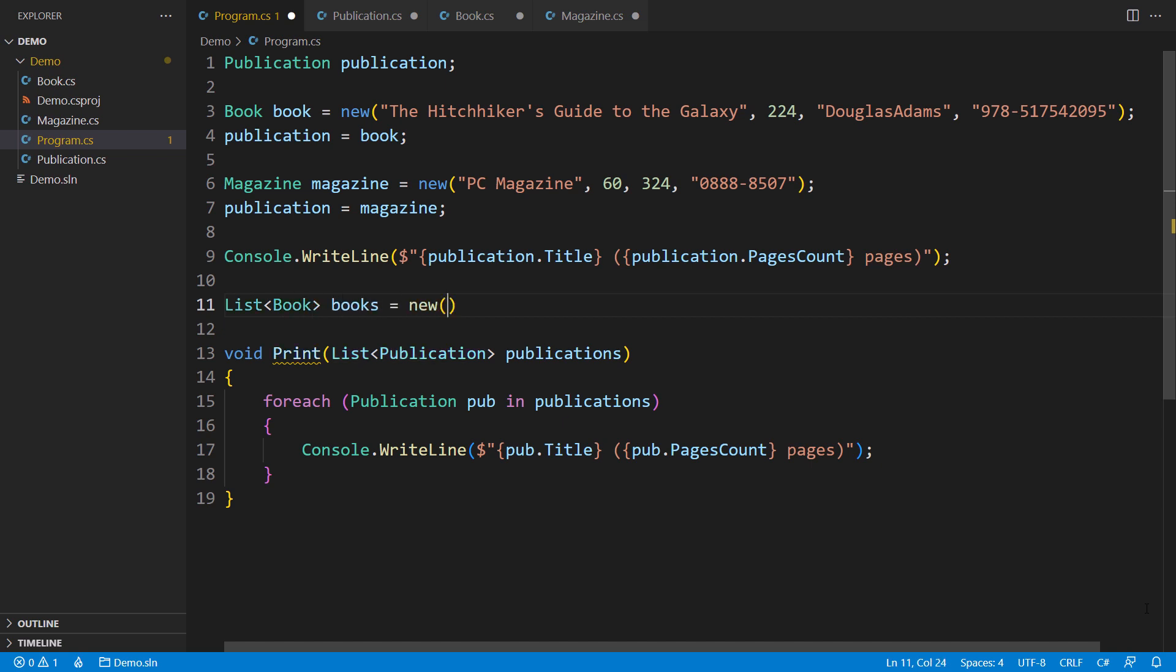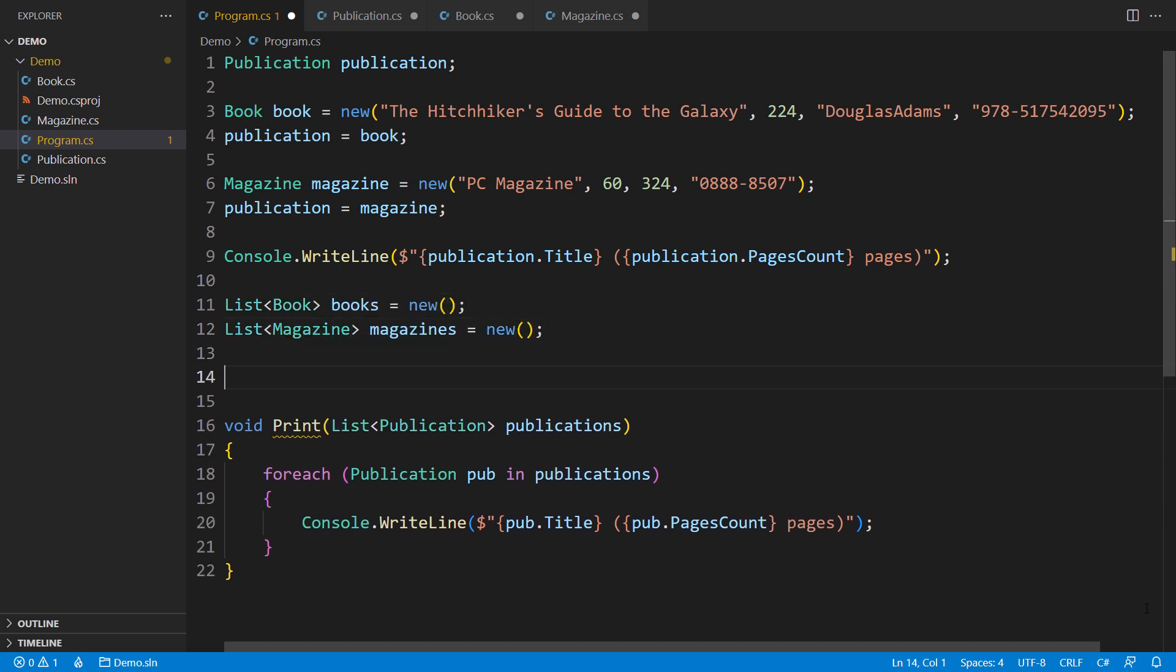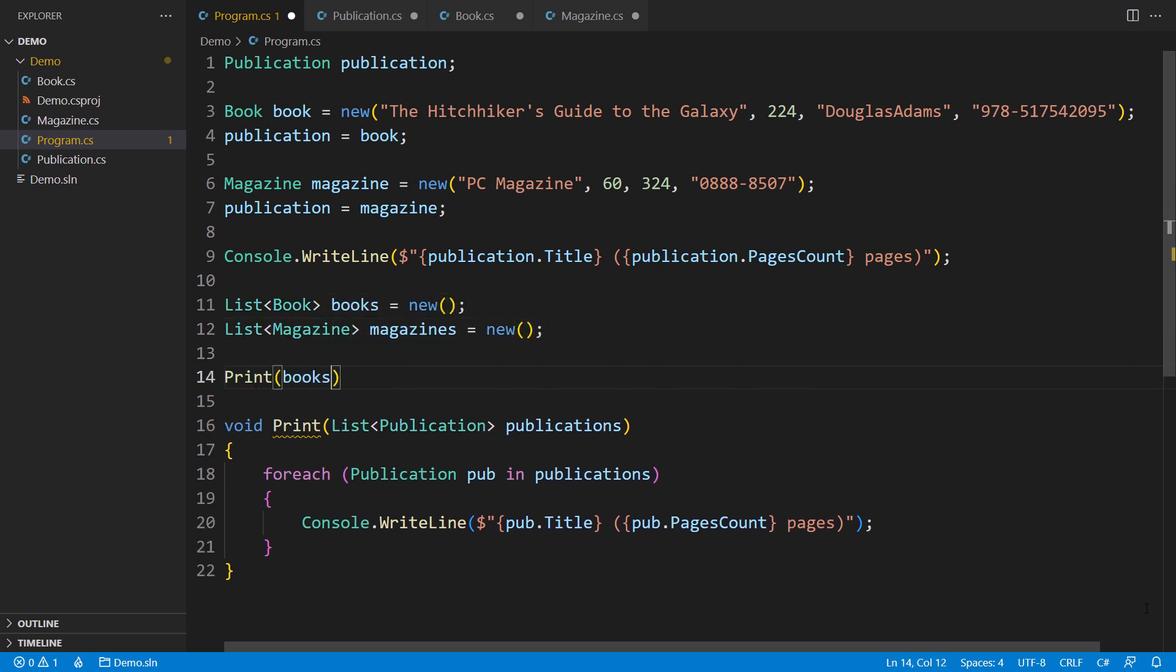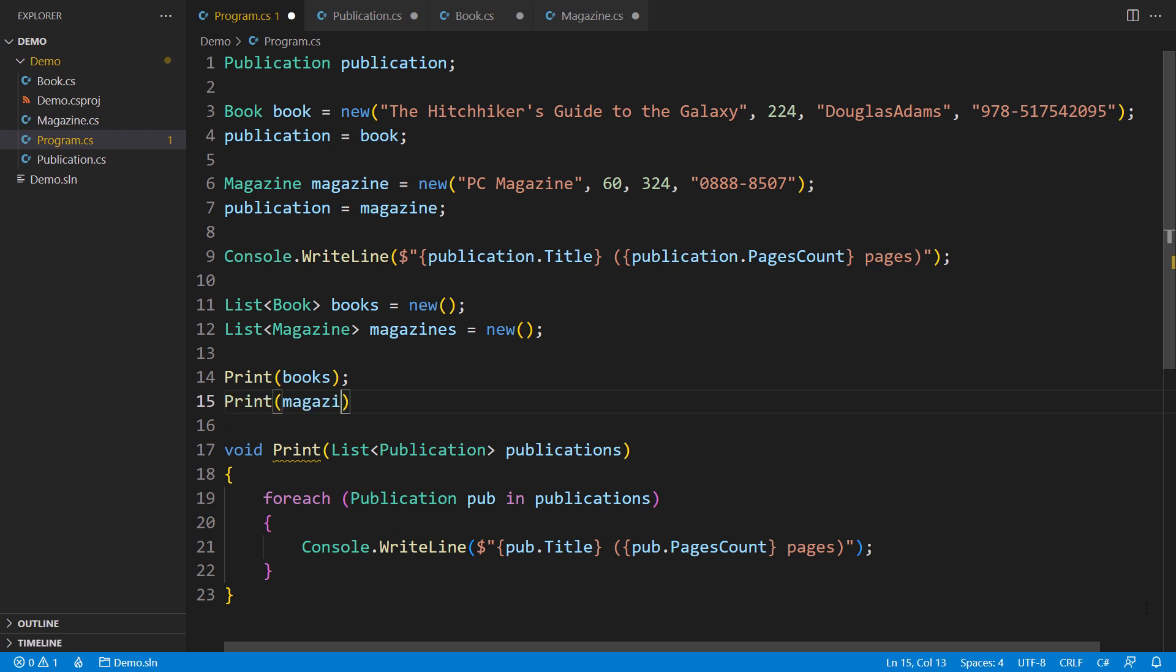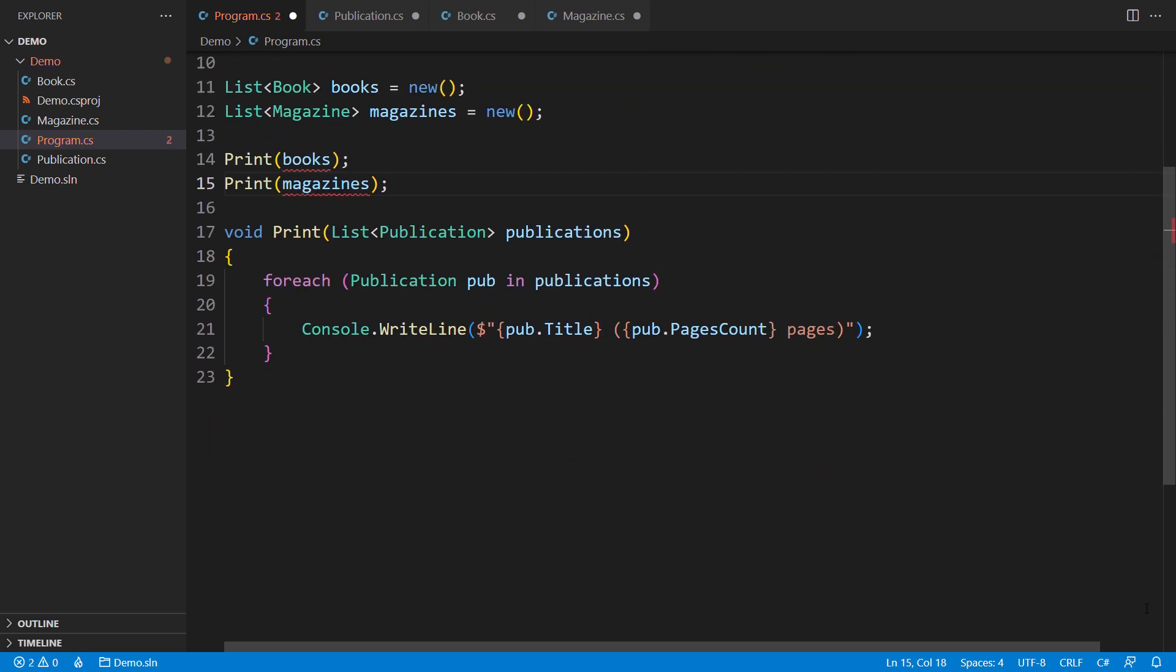What if we only had a list of books or a list of magazines? Calling the function with either of these lists would cause a compile time error. That is because neither the list of books nor the list of magazines is exactly the list of publications.